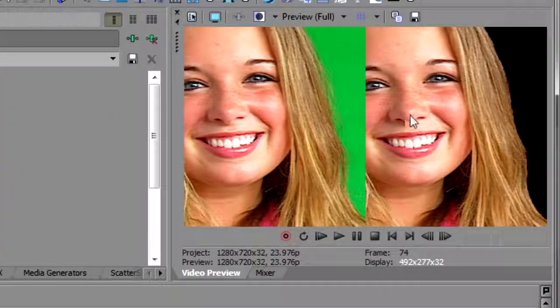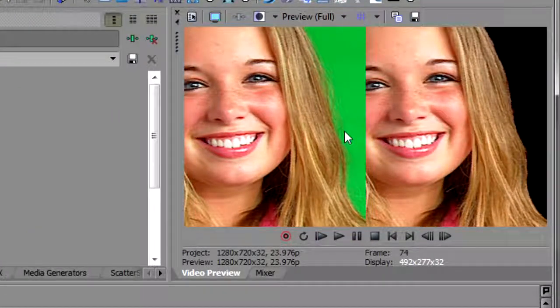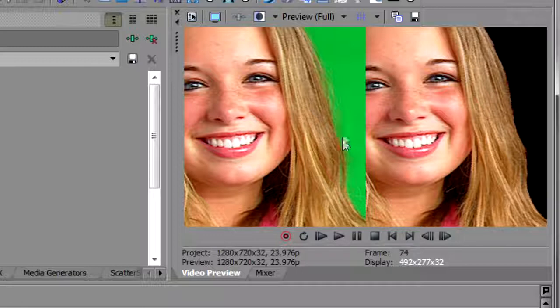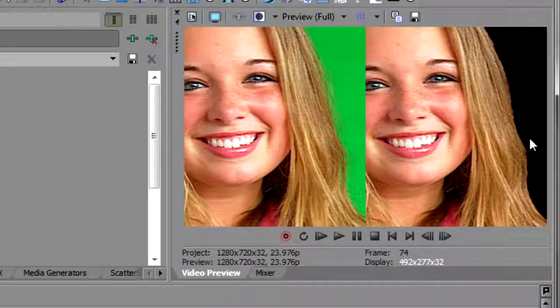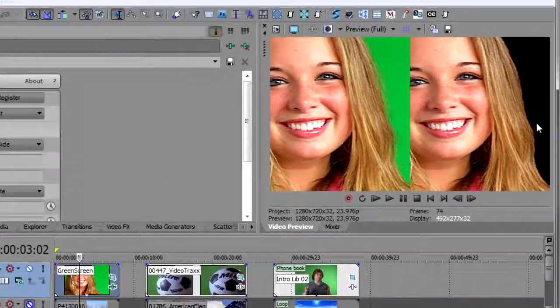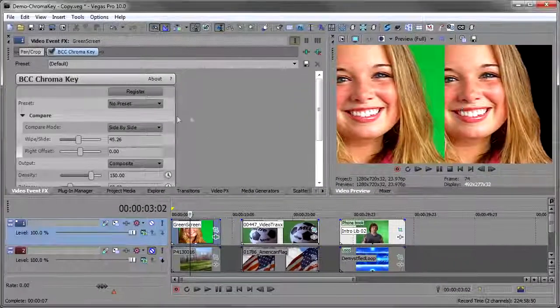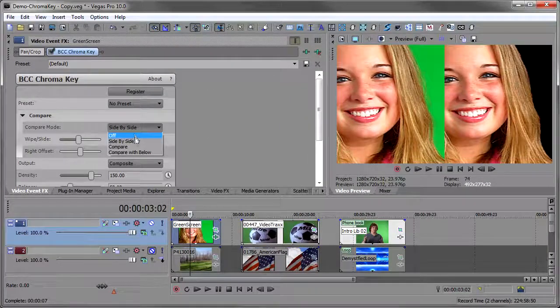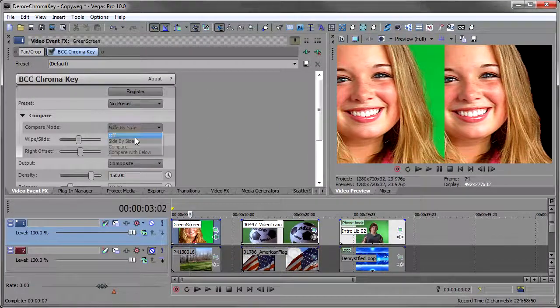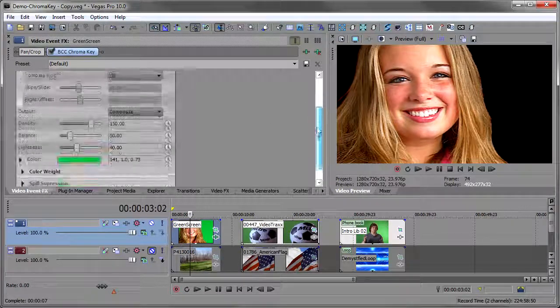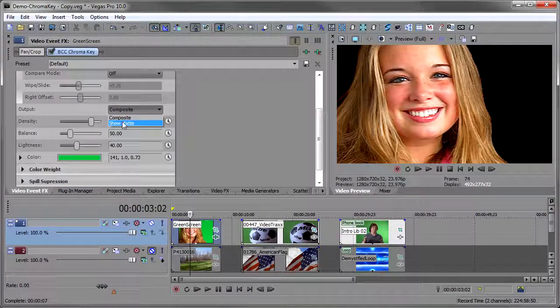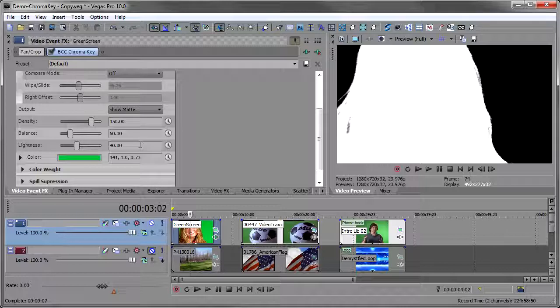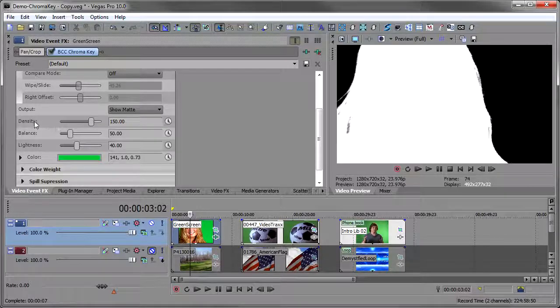Now as I look at this side by side I see there are these fly away hairs that aren't present here. So this key is not as good as I thought it was because I'm losing information. So I'll go back, I'll turn the compare off and I'm going to go back to my composite mode and say show matte.